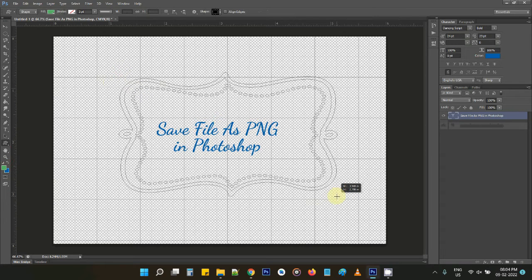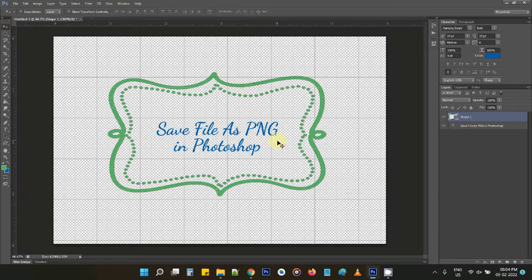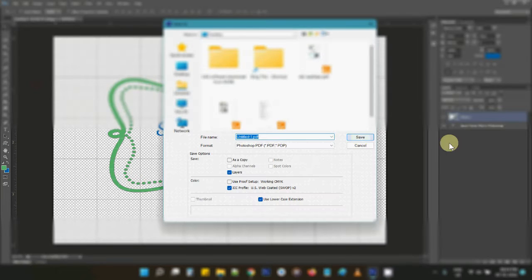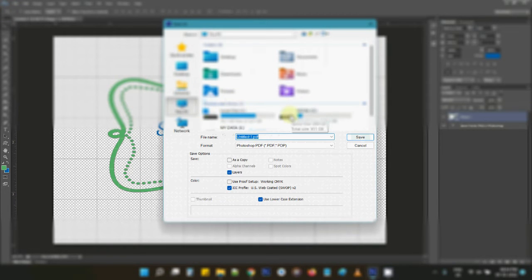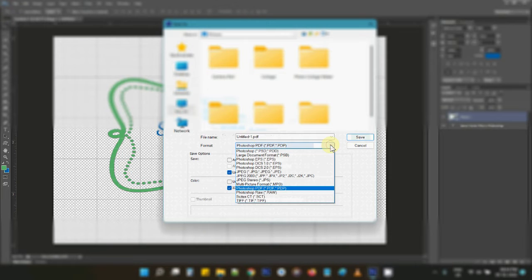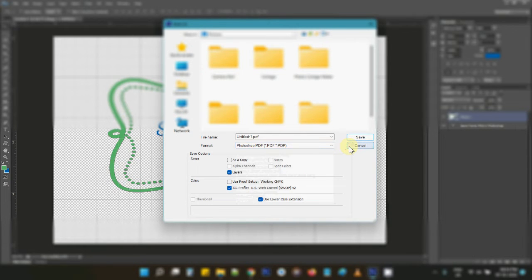Now let's suppose that this is the design that I want to save as PNG in Photoshop. Usually what we'll do is go to Save As, but we don't see PNG listed there, so there are other ways to save this file as PNG.